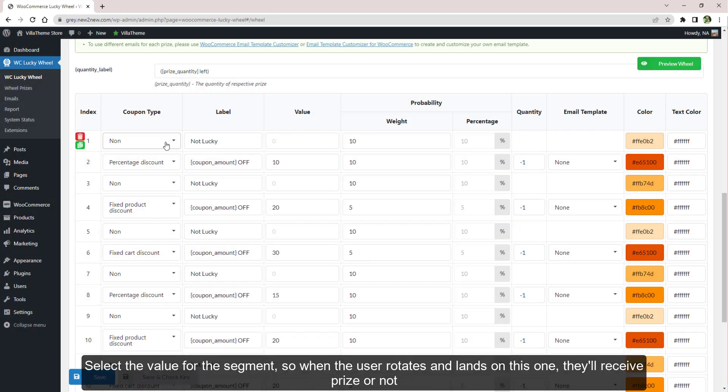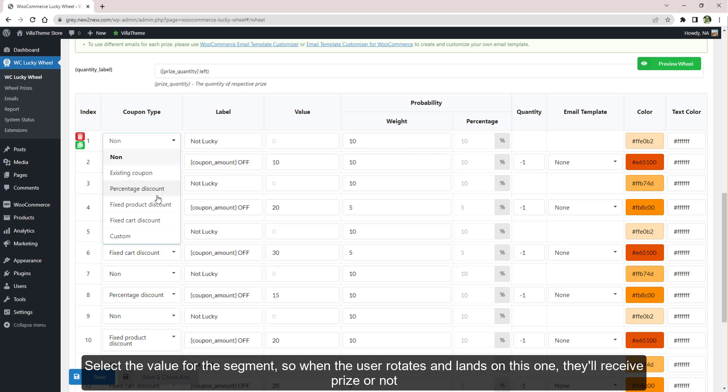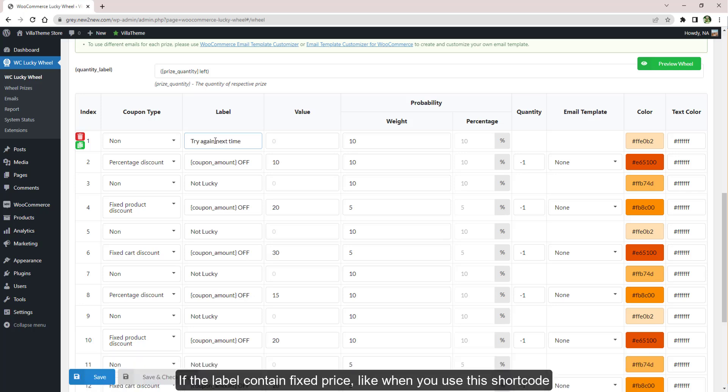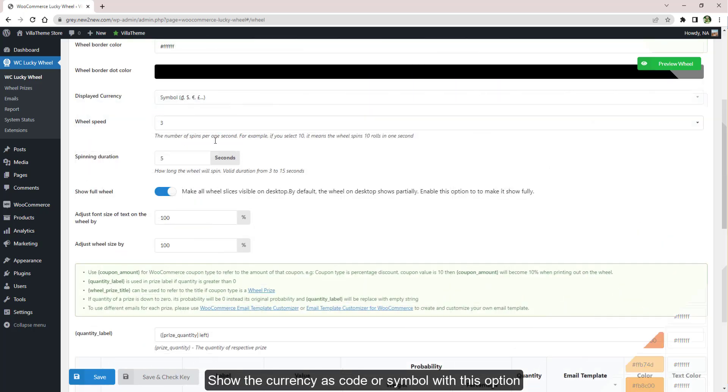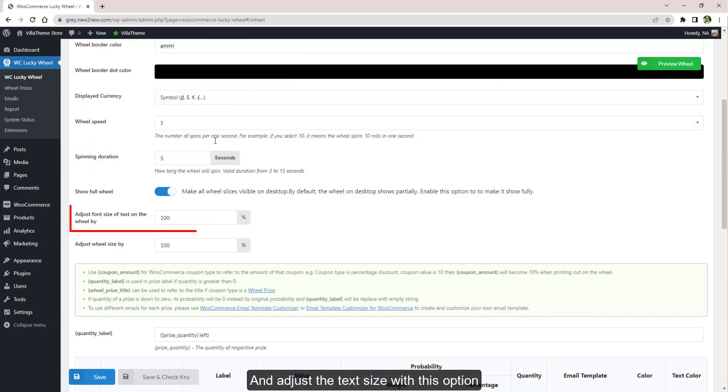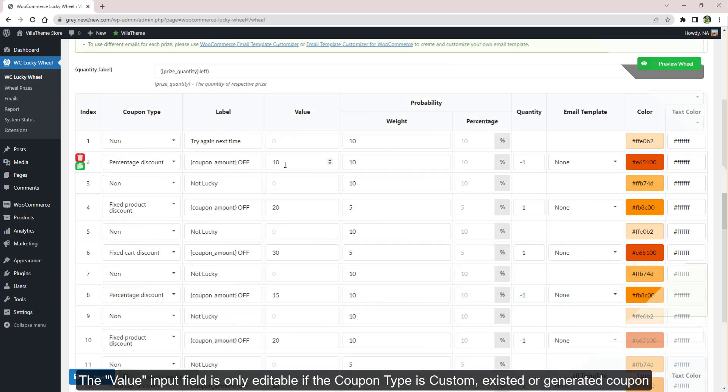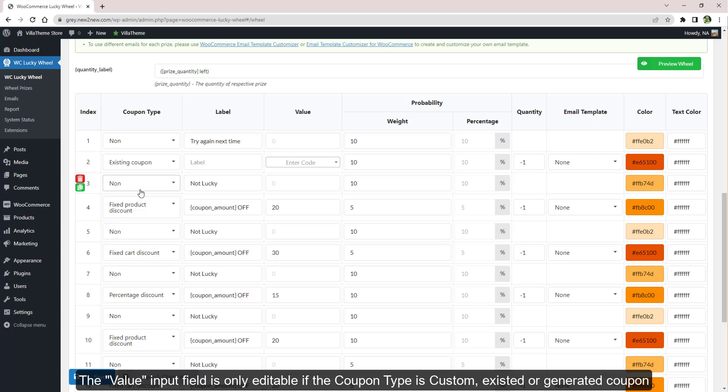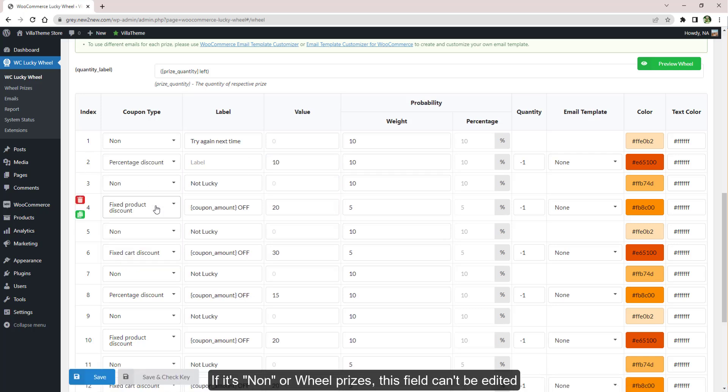Select the value for the segment, so when the user rotates and lands on this one, they'll receive a prize or not. Edit the wheel label. If the label contains a fixed price like when you use this shortcode, show the currency as code or symbol with this option and adjust the text size with this option. The value input field is only editable if the coupon type is existing or generated coupon. If it's none or wheel prizes, this field can't be edited.